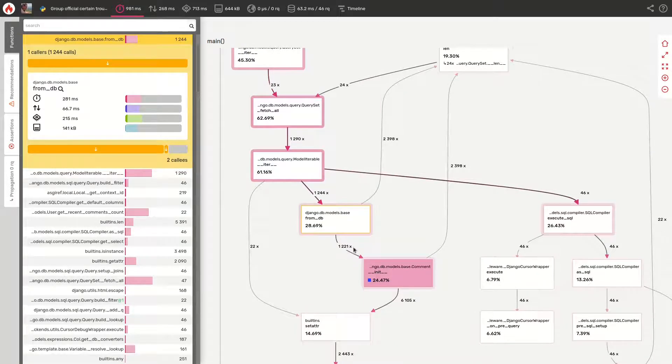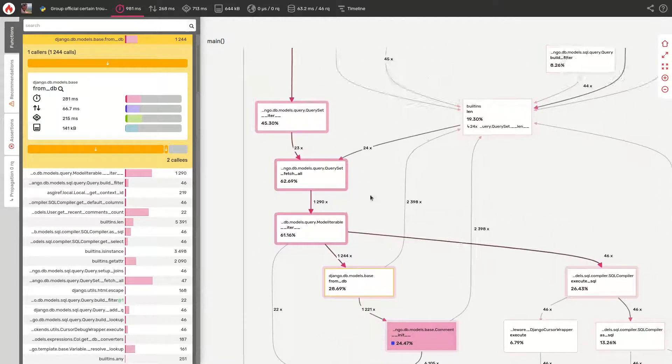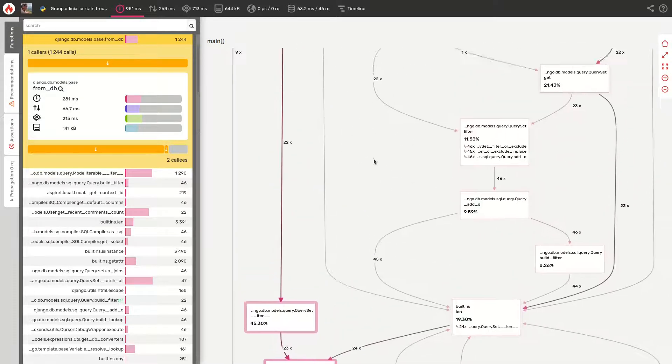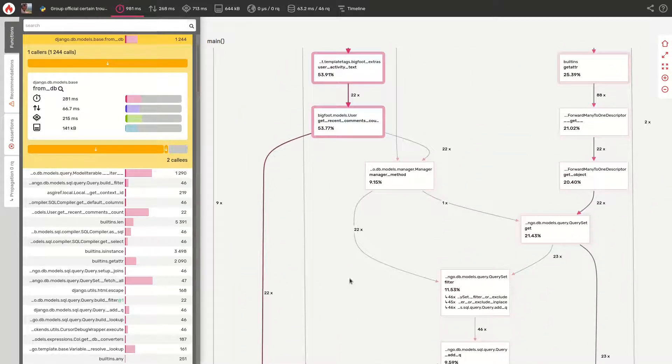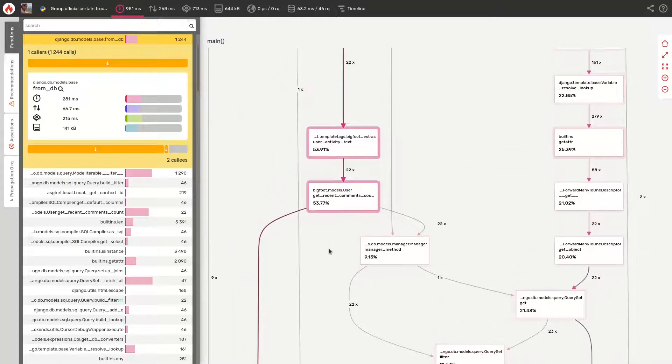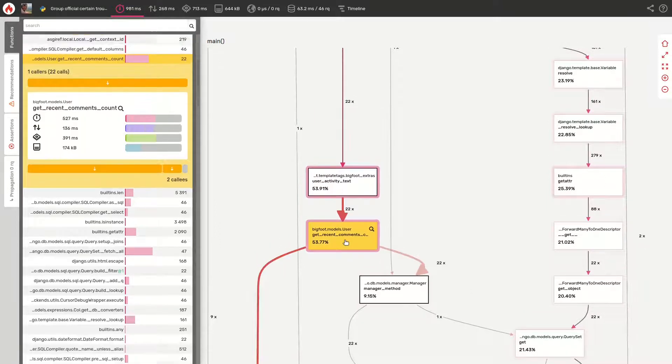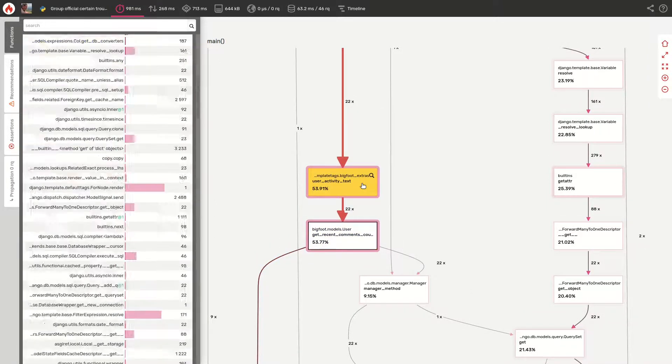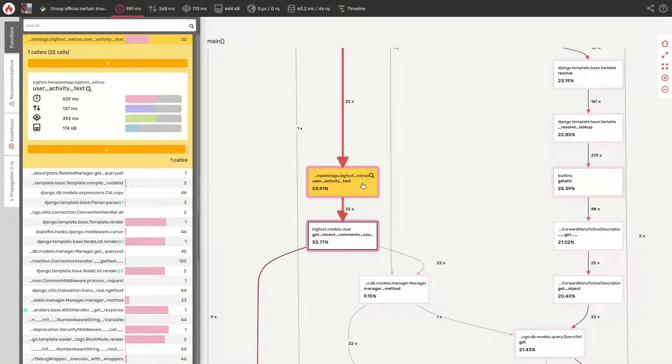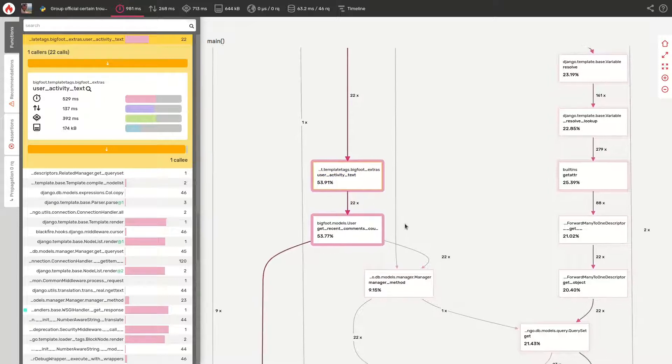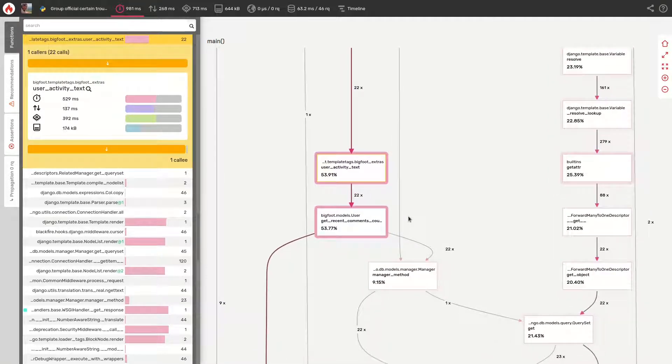We'll have to climb up in the call graph, throughout framework components, to find the source of the issue in the user.getRecentCommonCount and userActivityText nodes. The user.getRecentCommonCount method is called 21 times and accounts for 57% of the total execution time. That's a lot!